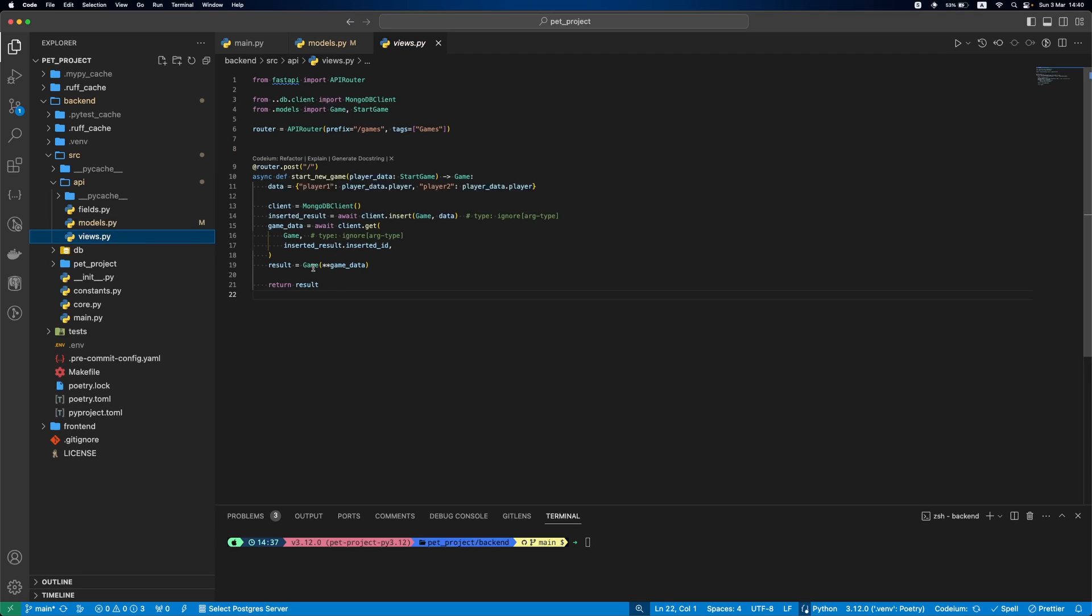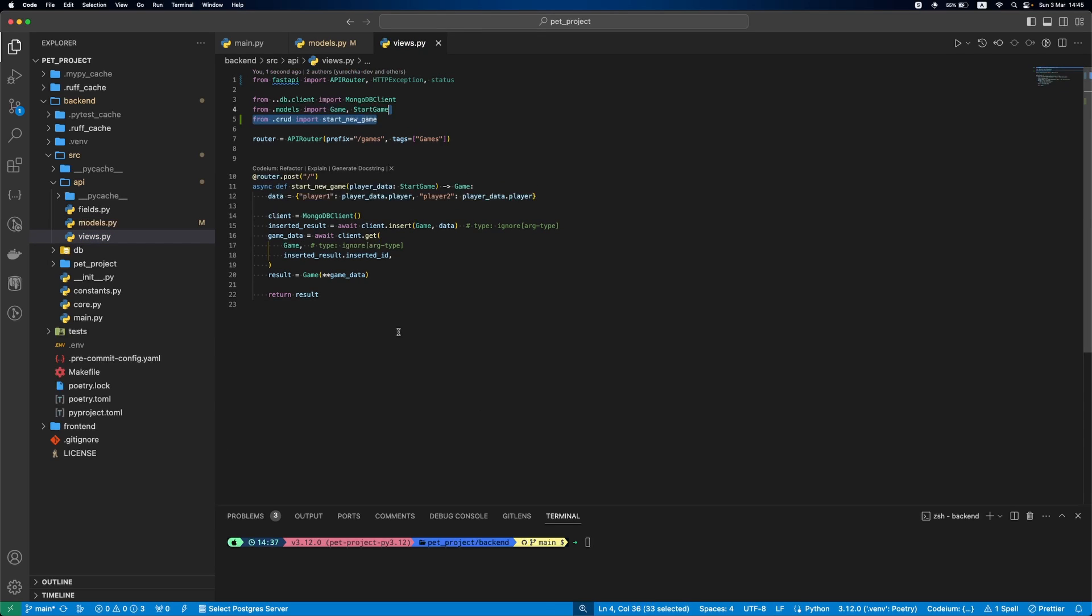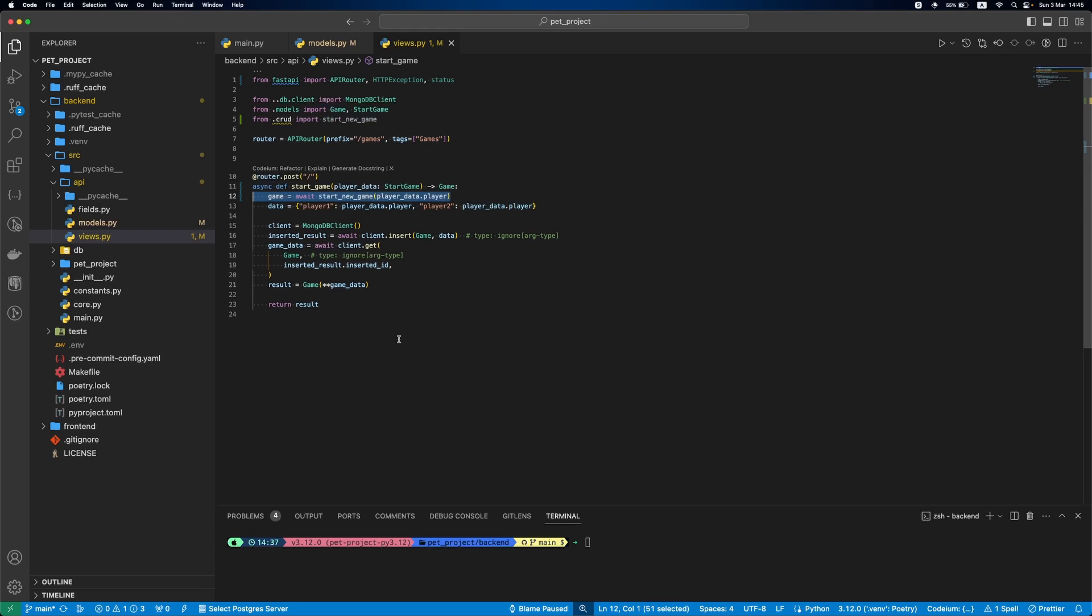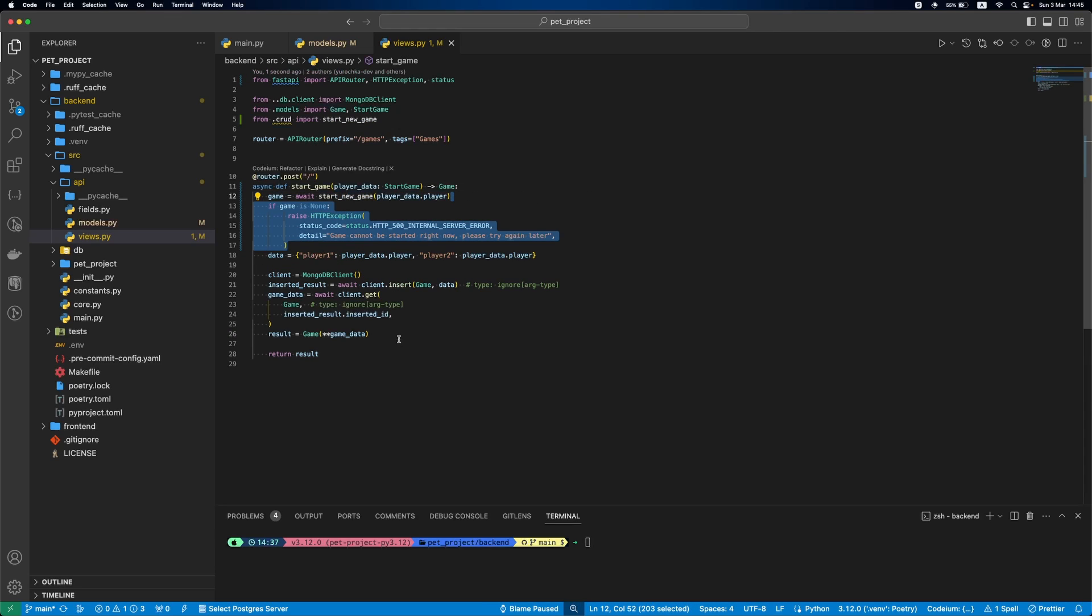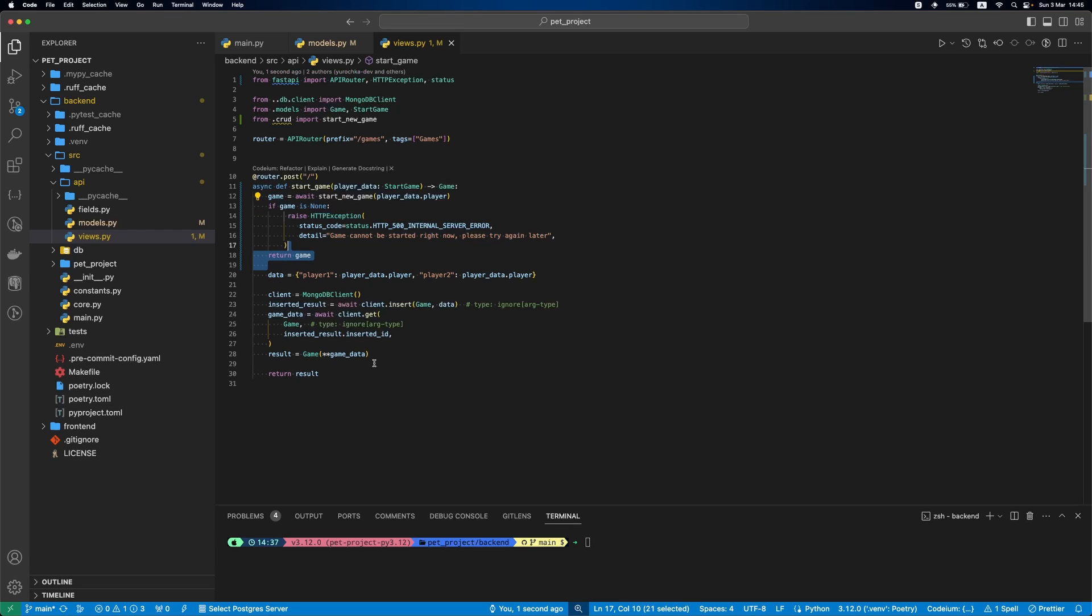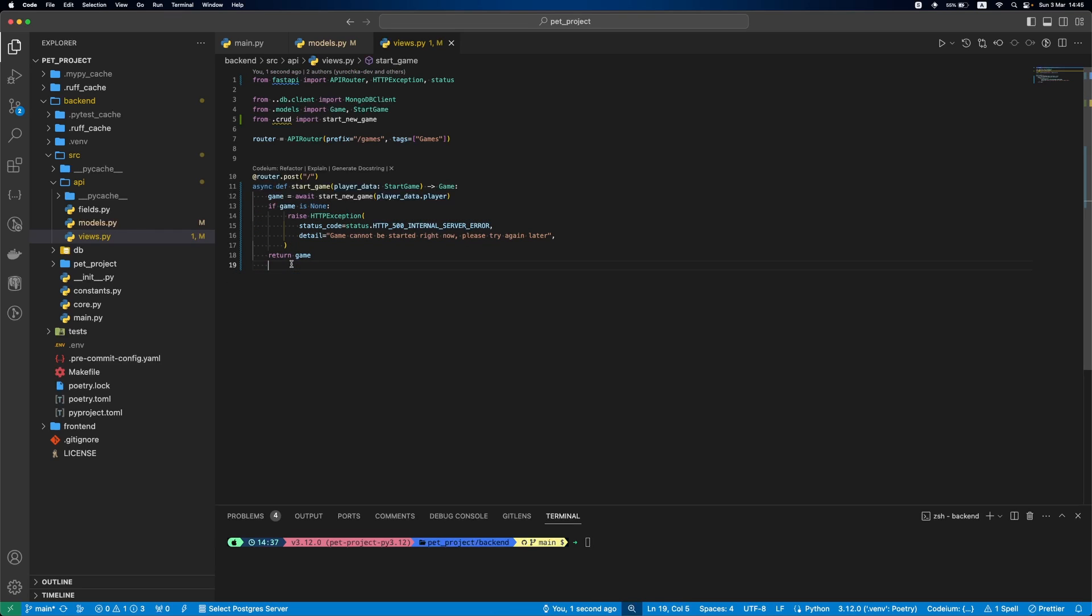Now, we'll update views.py and move most of the logic to a separate CRUD layer. As a result, our endpoint will just call one simple function from CRUD that we'll define later. Then, if the result is none, means something went wrong, we'll just raise an error. If all good, we'll return the game.